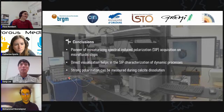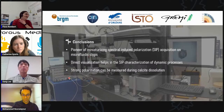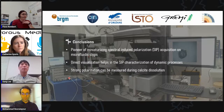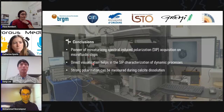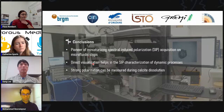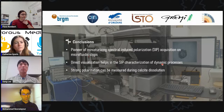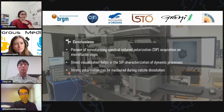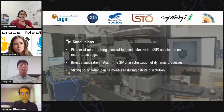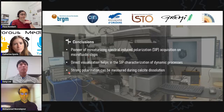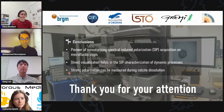To conclude, we have pioneered the miniaturization of spectral induced polarization acquisition on microfluidic chips. With direct visualization with the microscope, we could enhance the understanding and characterization of calcite dissolution, an important dynamic process. As the literature normally states that calcite dissolution does not create strong polarization, here we could show that it does. This is a very important result. Thank you all for your attention and I wait for your questions.